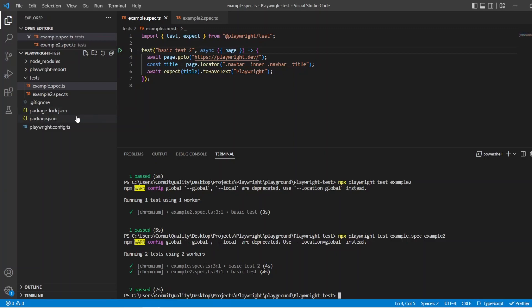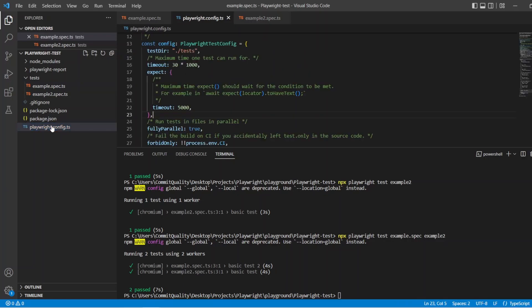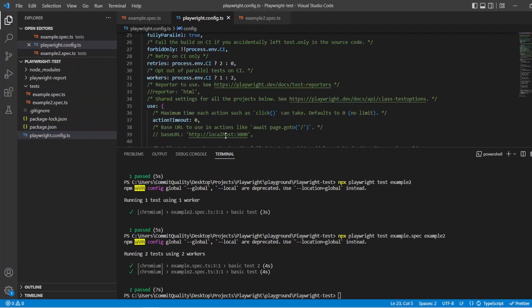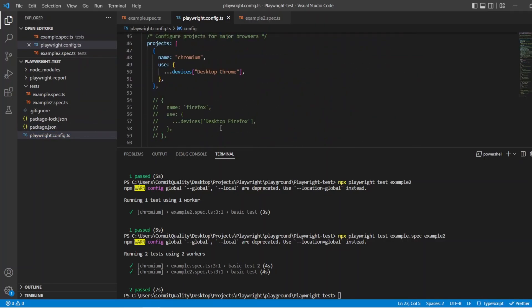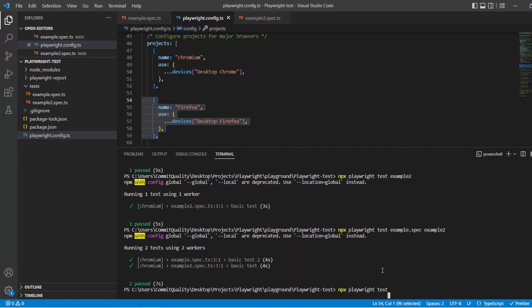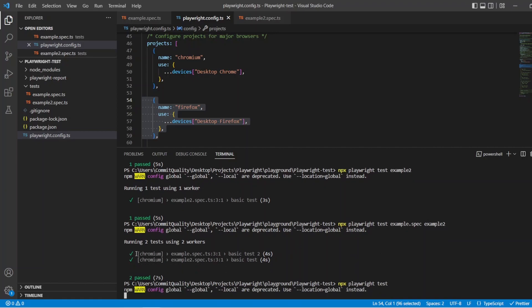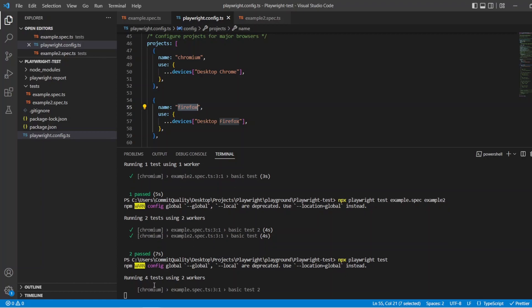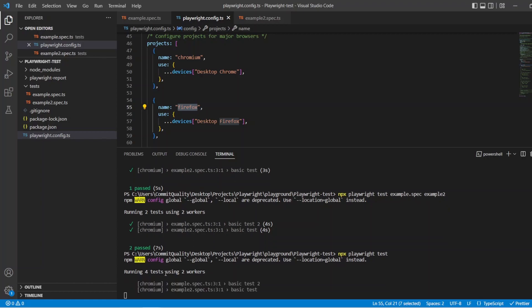So what I want to jump into now then is projects. So if I go into the Playwright config.ts and let's scroll down, we've got one project here. So it's always automatically going to run this, but I'm going to uncomment this project. So we now have two. So if I was to execute Playwright right now on its own, it's going to run four tests because it's going to run two in Chromium and two in Firefox because we have a Chromium project and a Firefox project. So here we are, you can see that two are going through for Chromium and once that passes, there'll be two for Firefox.